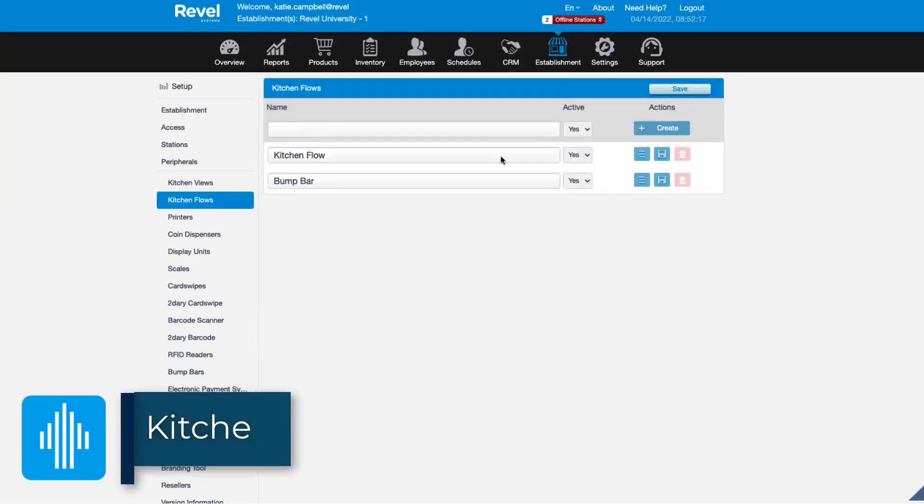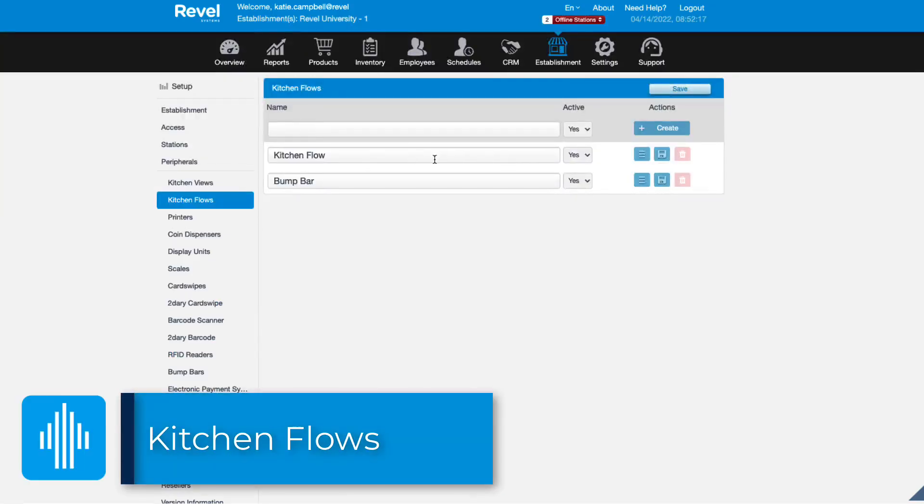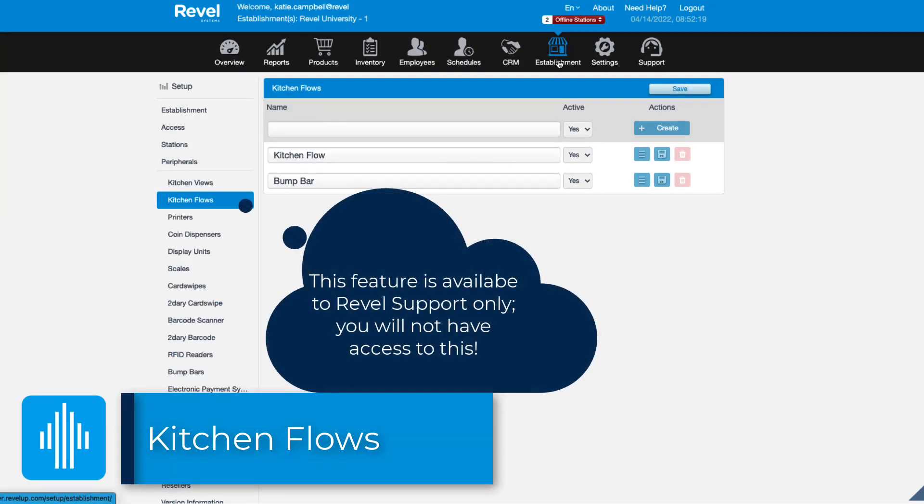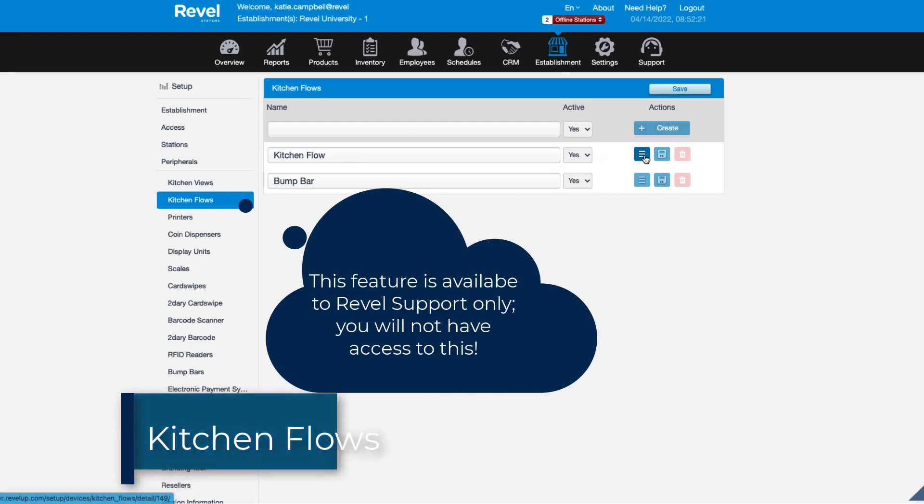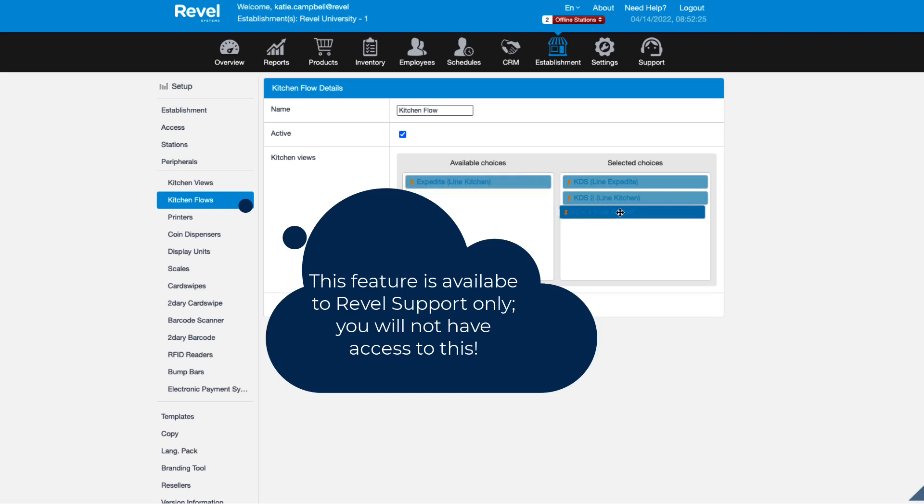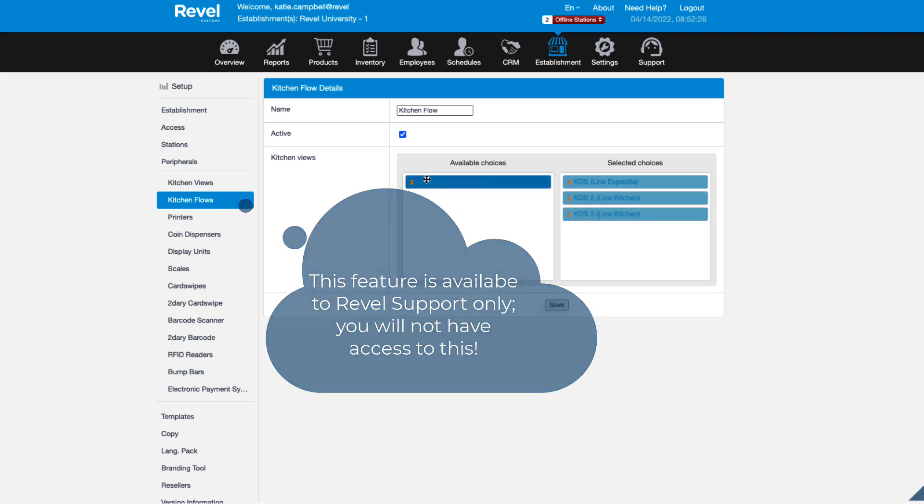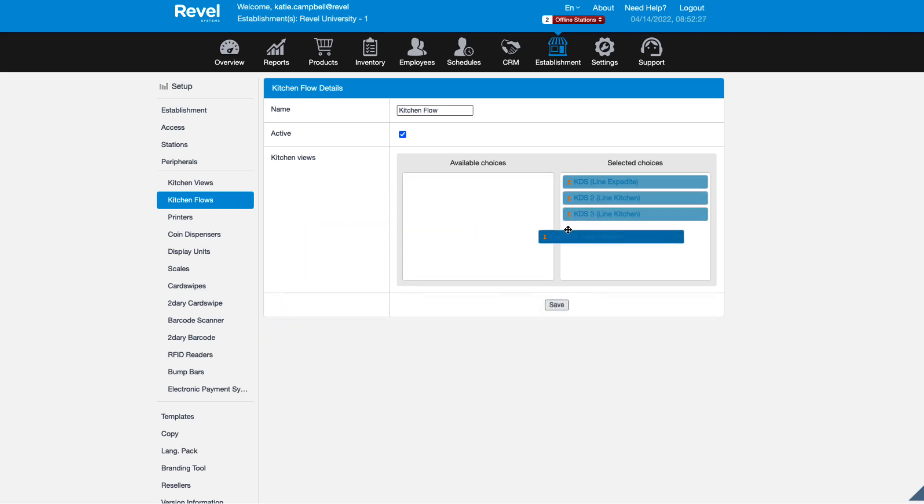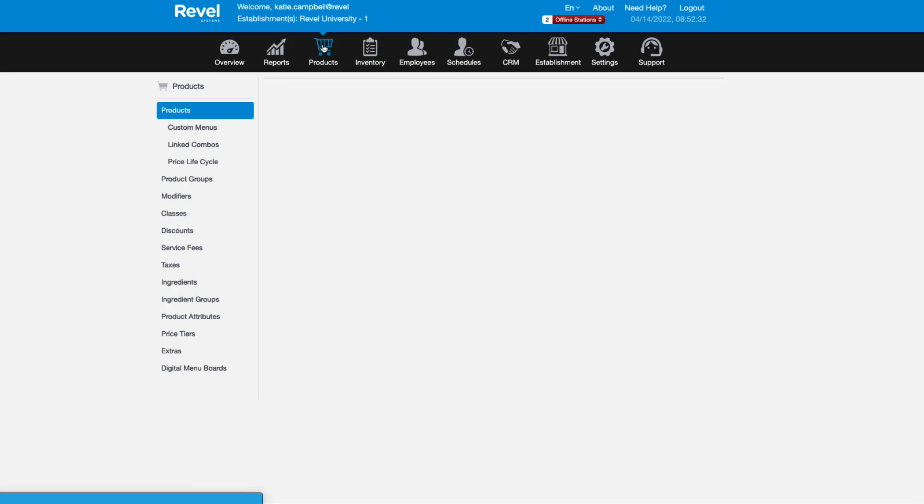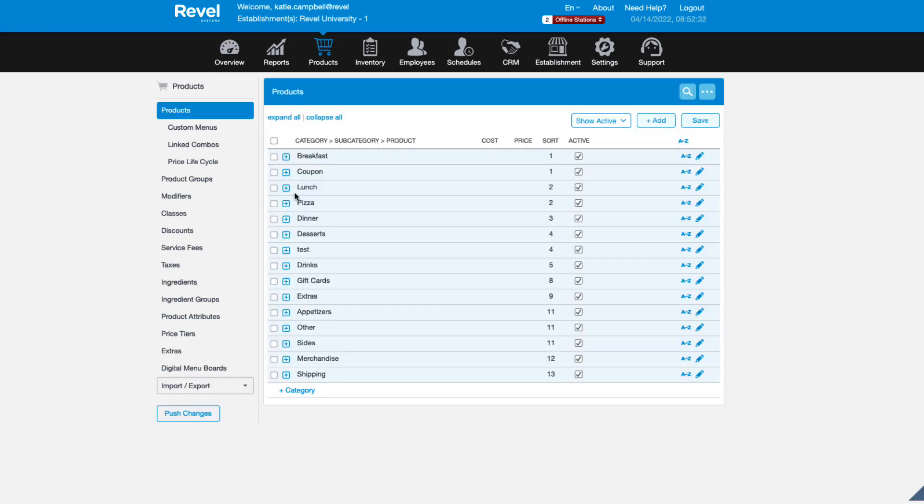If you have a unique kitchen flow and need certain items to be bumped from one display to another, you can use kitchen flows. This is something you can work with our professional services team to configure. Check out the link below for more info on this service. Or you can contact our support team. Once the kitchen flow has been created, you'll need to assign products to it.